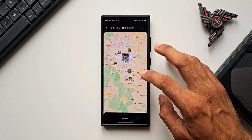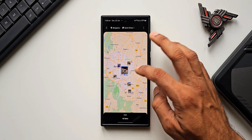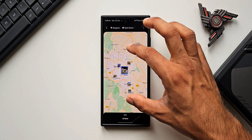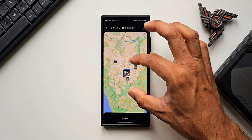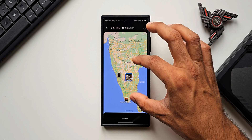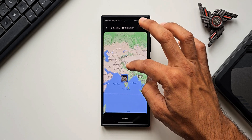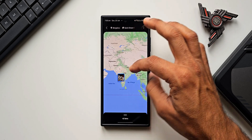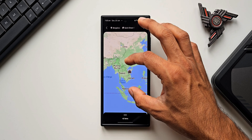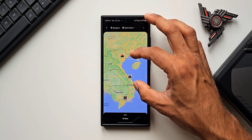Let me go back to the Maps and zoom out. Now you can see that not just India — the images I've taken in Vietnam are also showing up right here on the map.